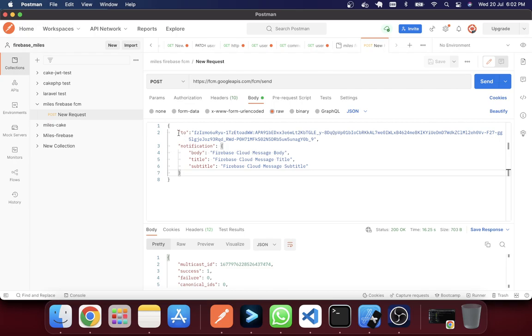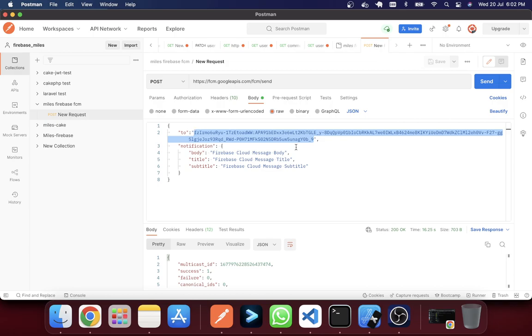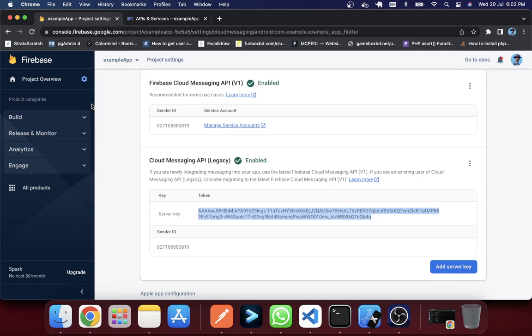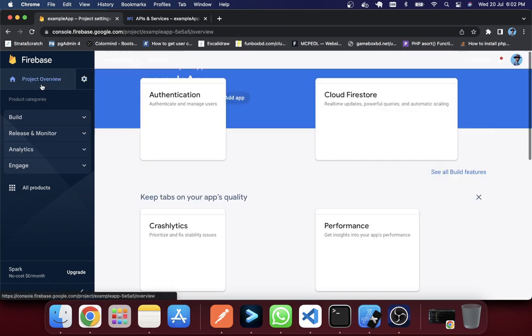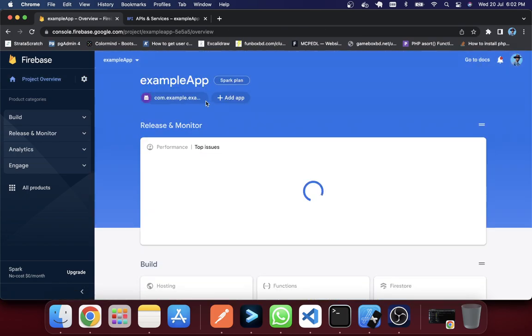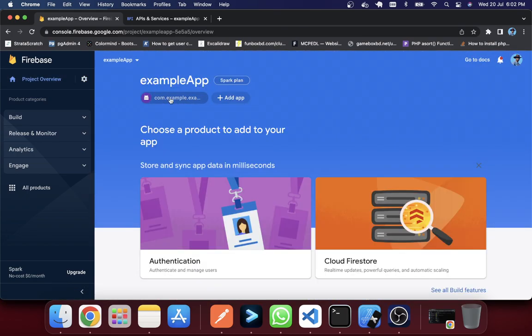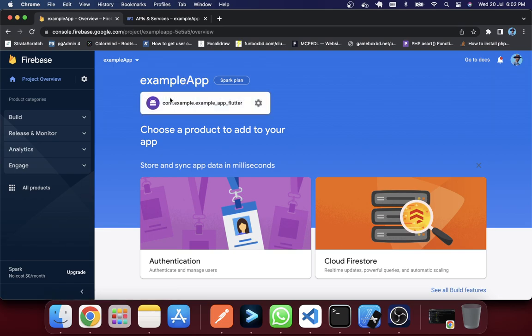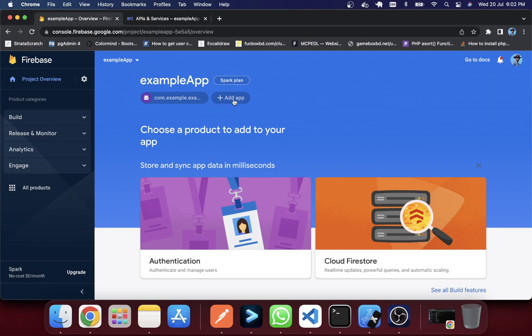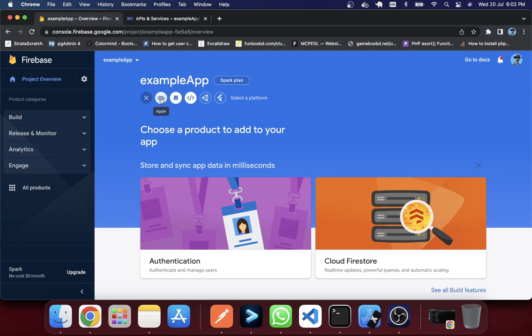So now the question is how did I actually get this token, individual device token. So if you're using web apps then you will follow or create an app in here. Like in my example app I have created an Android app. So if you want to add another app, for example the web app or the iOS app, you can create your app.